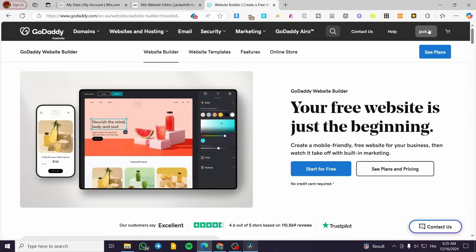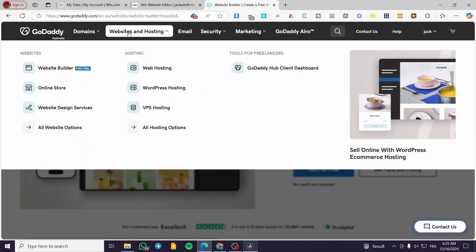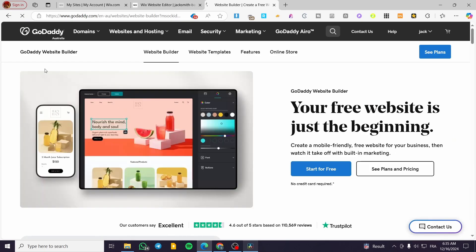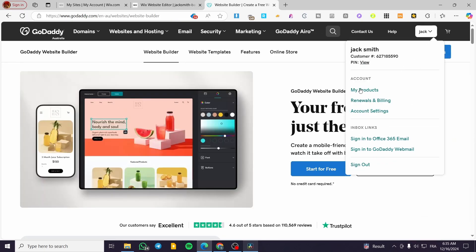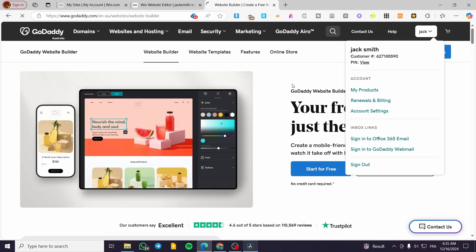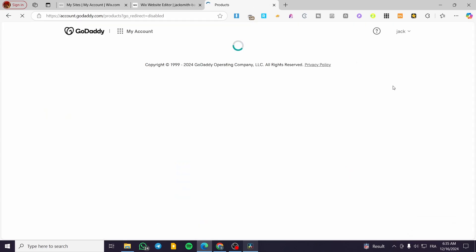The first thing you need to do is head over to GoDaddy.com and sign in to your account. Here we have our account signed in. Now we are going to visit Websites and Hosting. You may see the website and hosting divided into different sections, so select Websites and then select Website Builder. Click on your account name and select My Product.